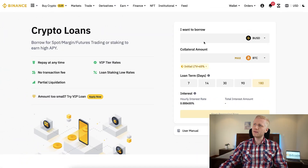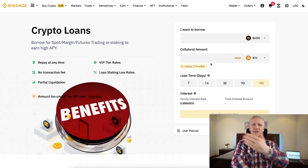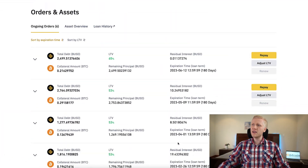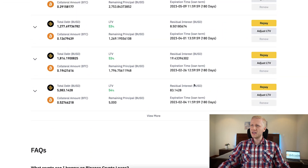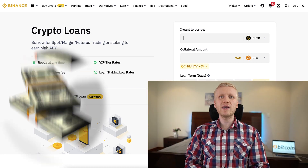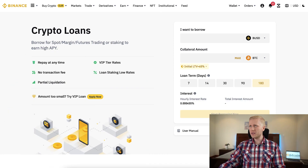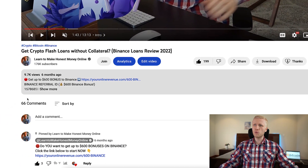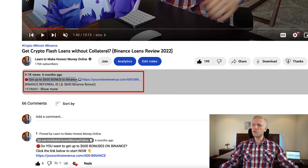Getting loans from Binance is as fast as Flash. Now I will show you click by click in more detail how you can get Binance loans, what are the benefits and risks for taking them, and how you can manage them in the Binance loans section. But first, when you want to start taking Binance loans or make money on Binance using any method, you need to create a Binance account which is 100% free. I will leave a link in the description where you can get up to 600 dollars worth of bonuses to Binance.